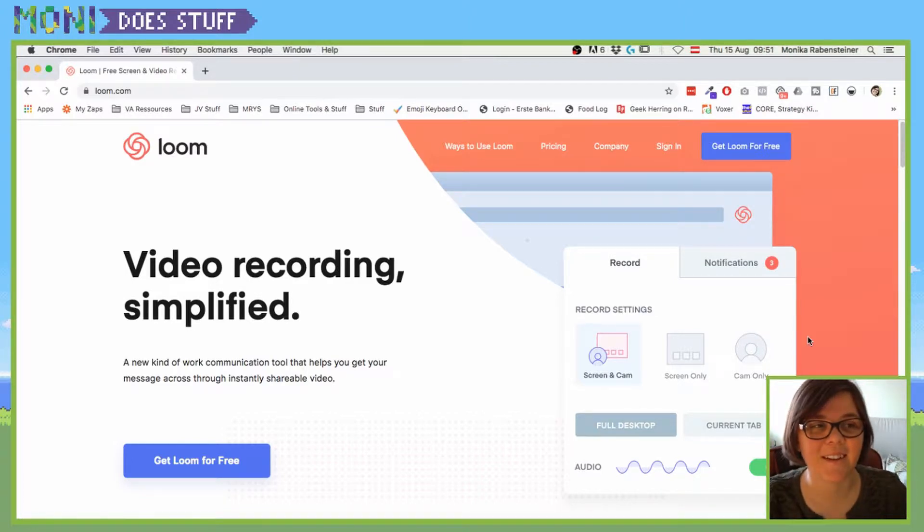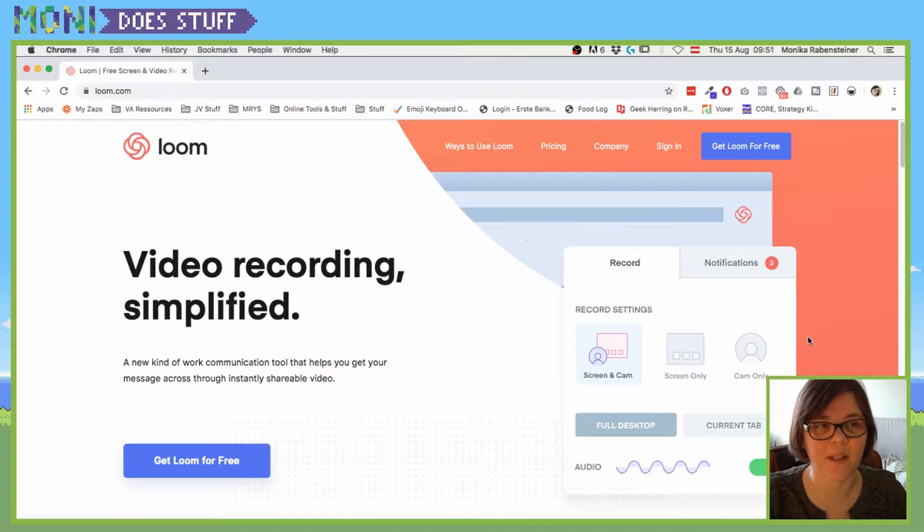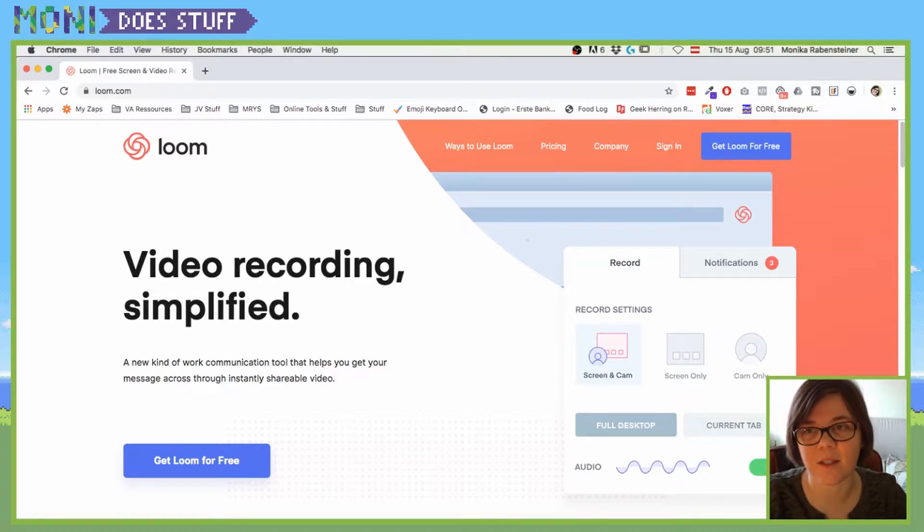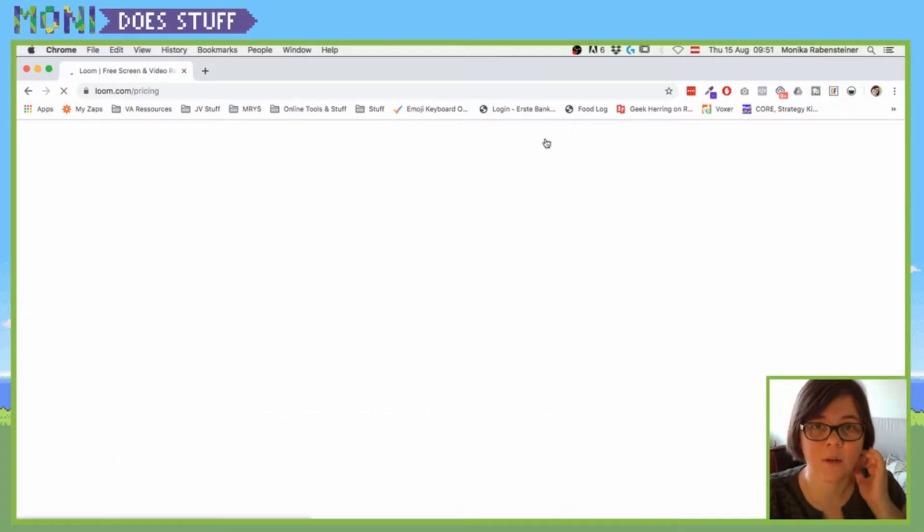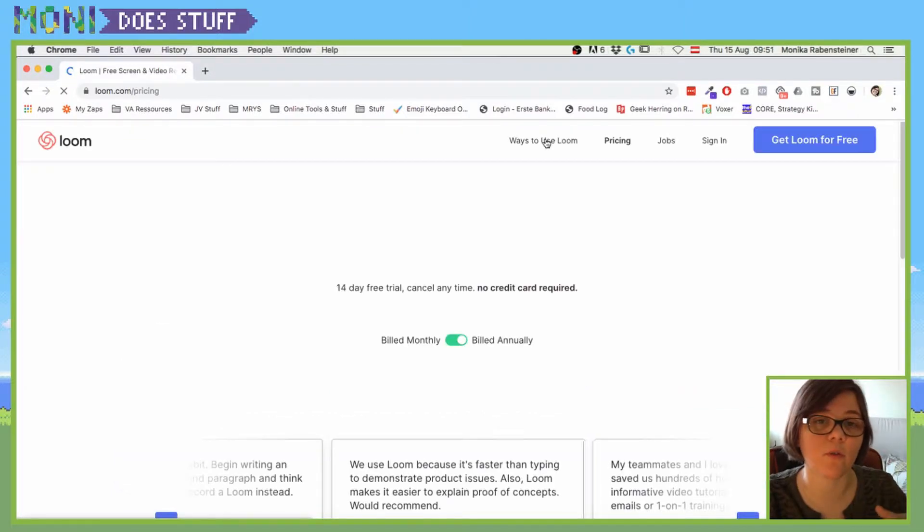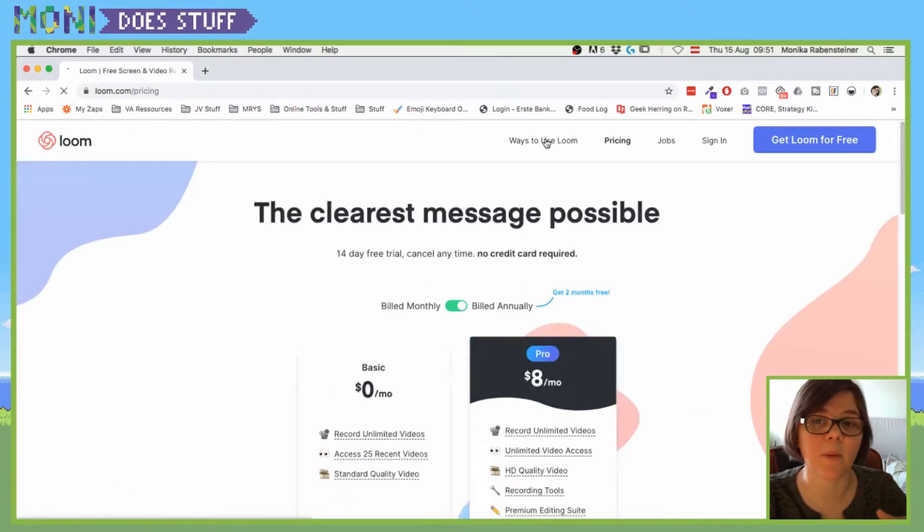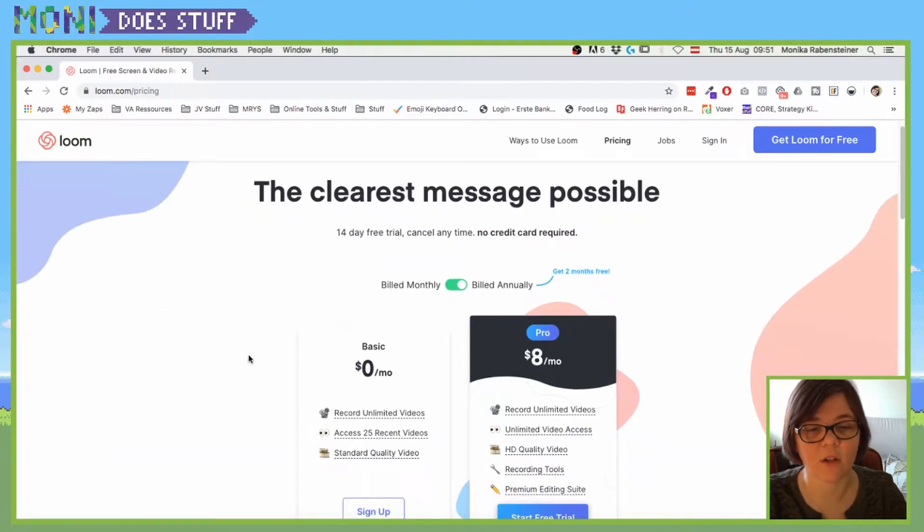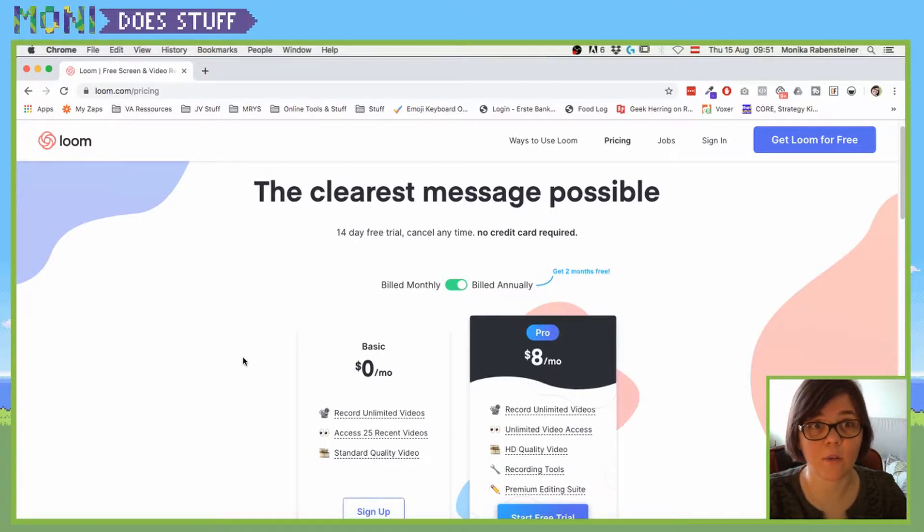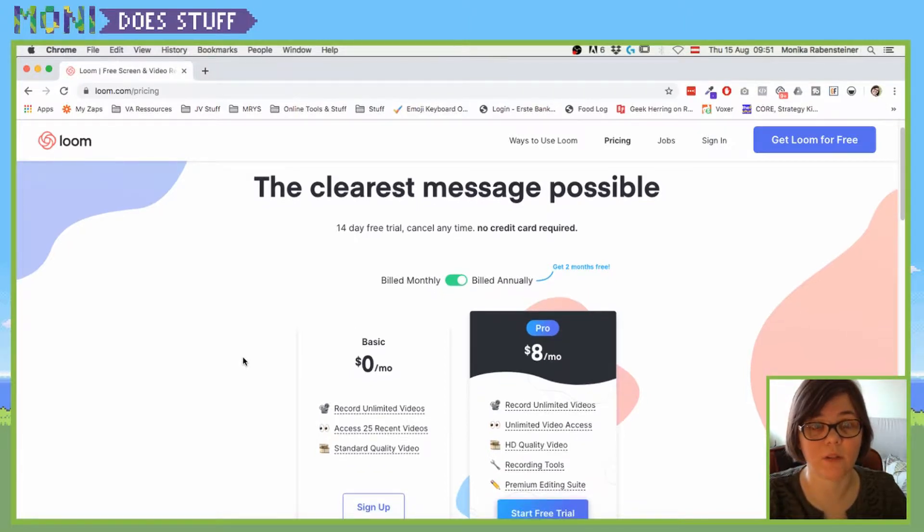You can go to loom.com. It's basically a very simple extension that you can get for free which gives you the option to not only record your tab or Chrome in general, but also you can share your entire desktop.